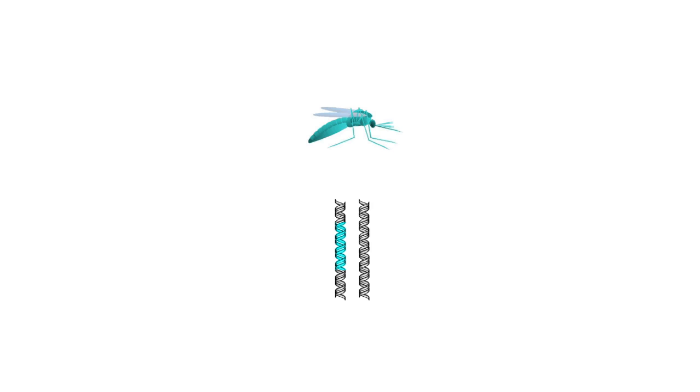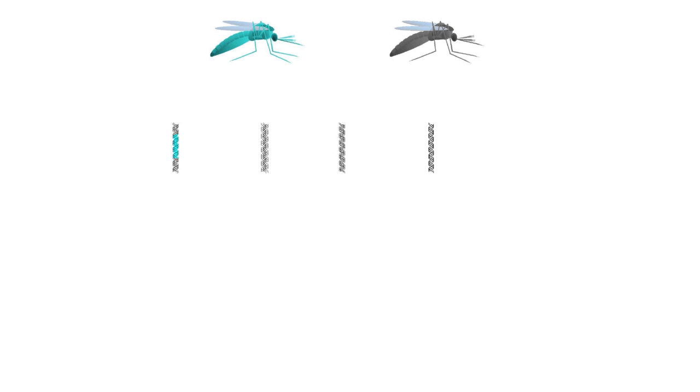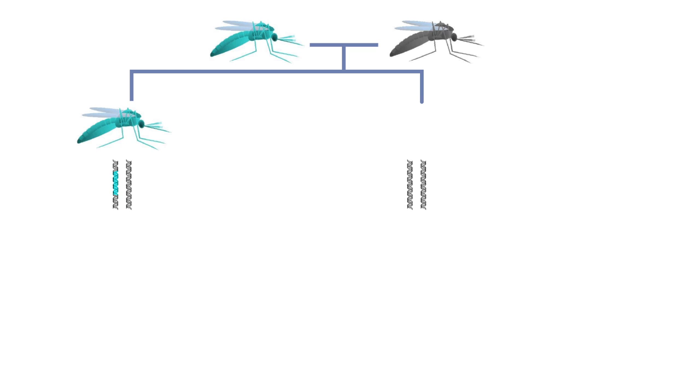The transgenic mosquito, tinted blue, has an altered gene inserted into one of its chromosomes. When it mates with the wild type mosquito, each parent contributes one copy of each chromosome to their offspring.